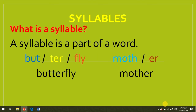What is a syllable? A syllable is a part of a word. Look at the examples below. The word butterfly has three syllables: but-ter-fly. The word mother has two syllables: moth-er. All the words are divided into syllables. It's important to learn about them.